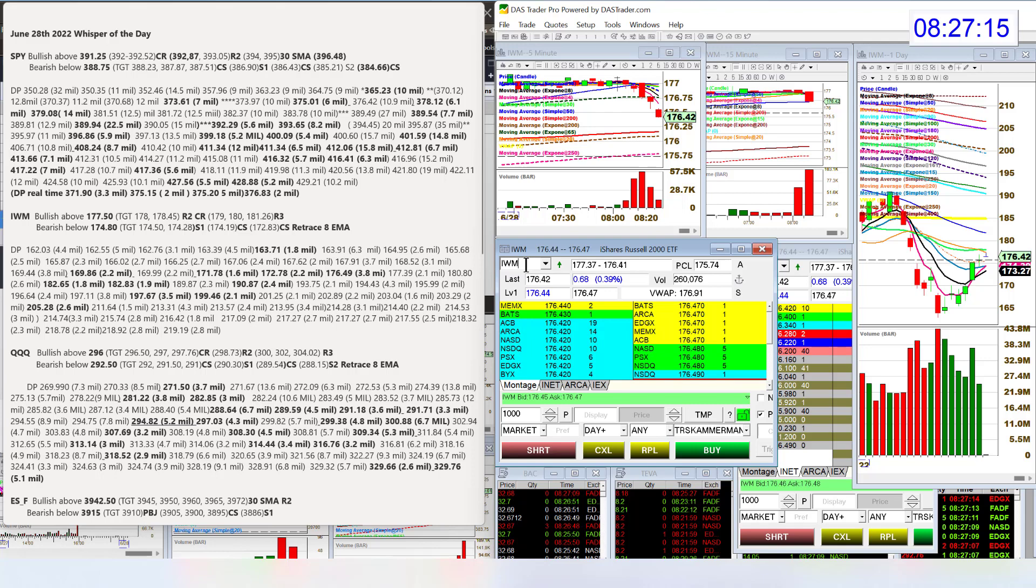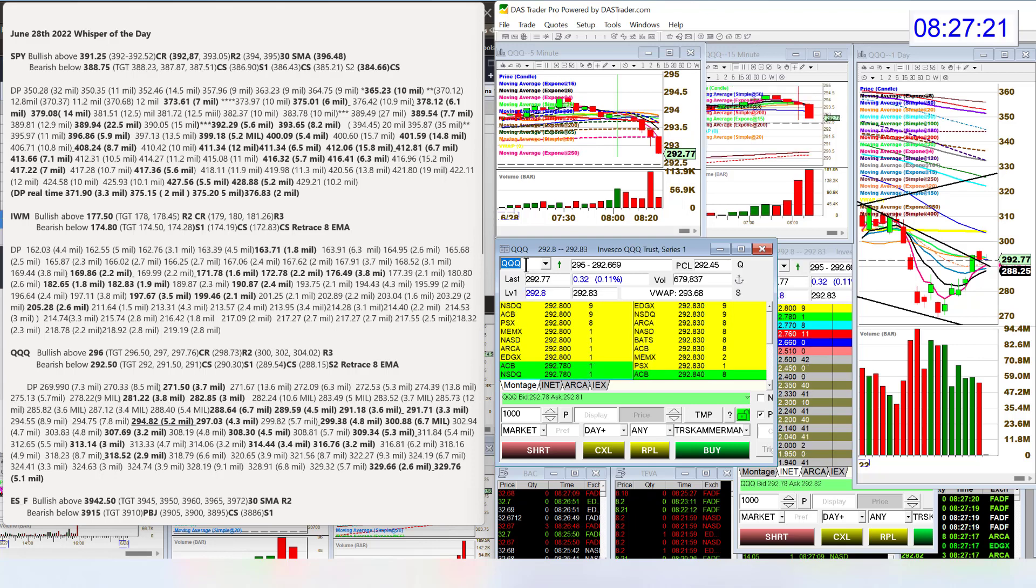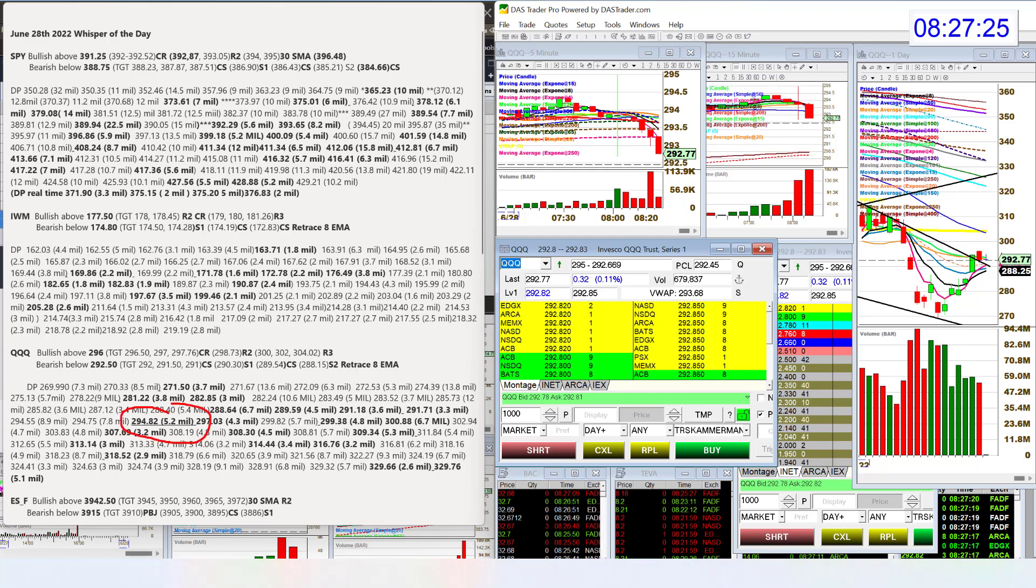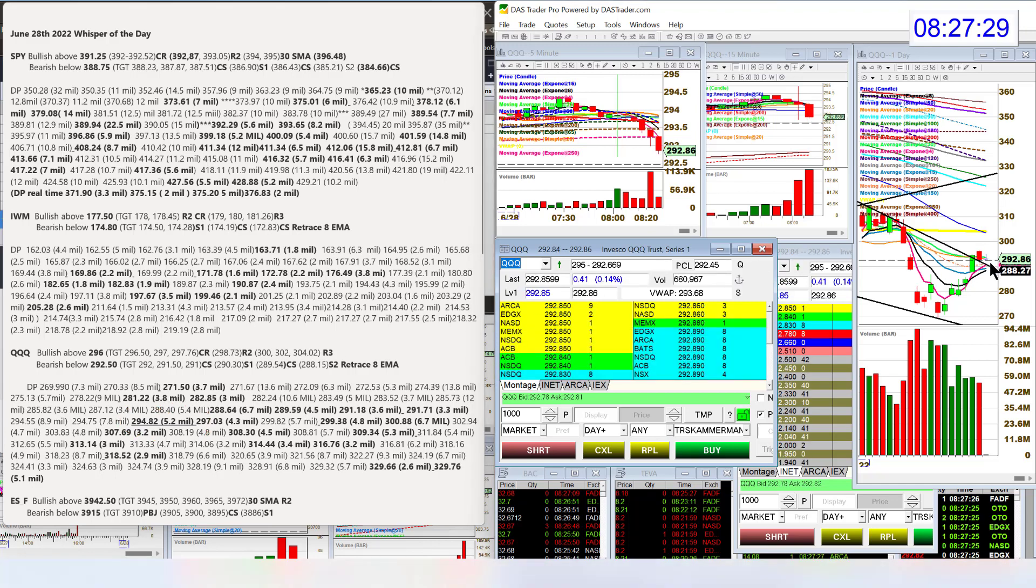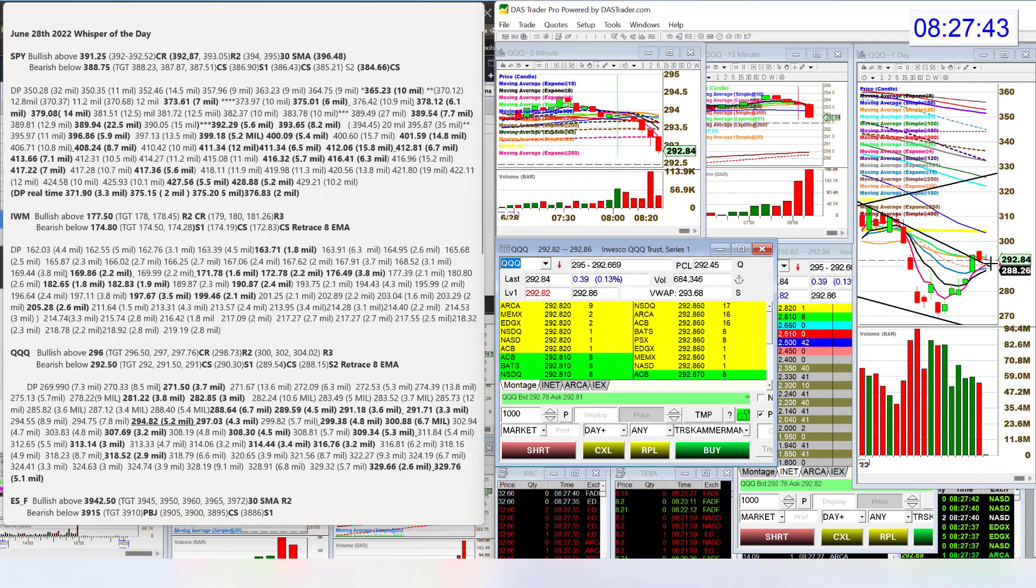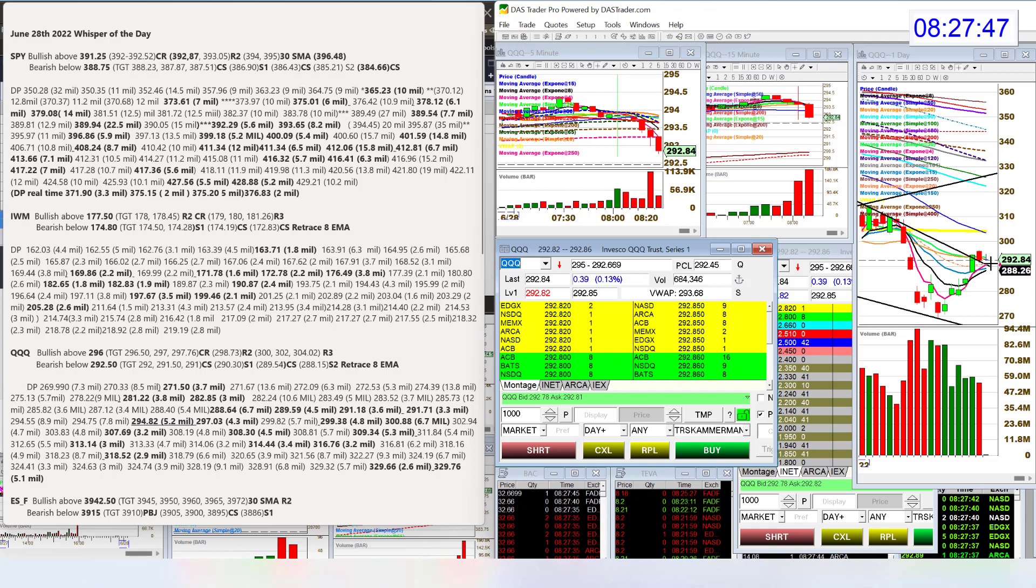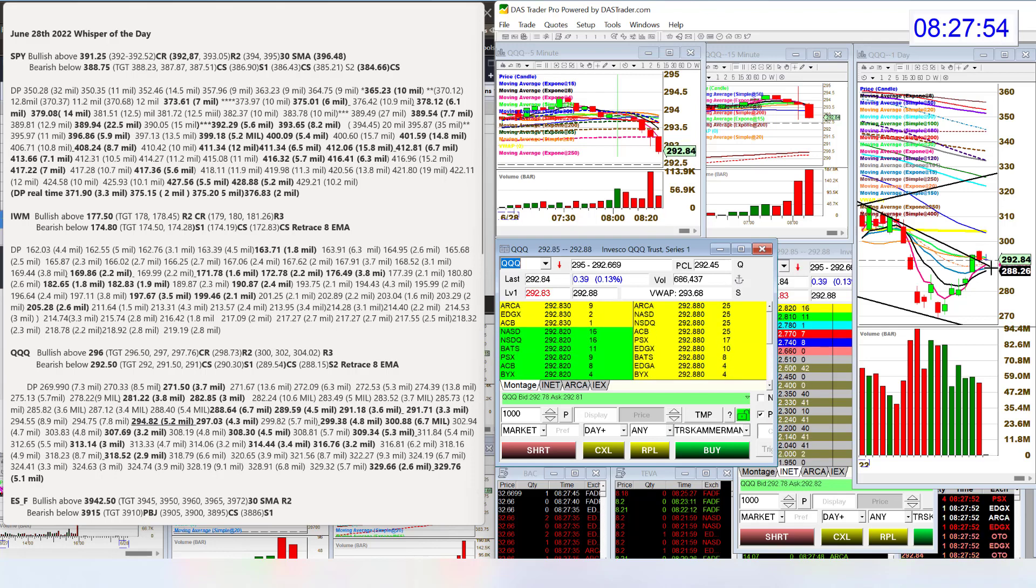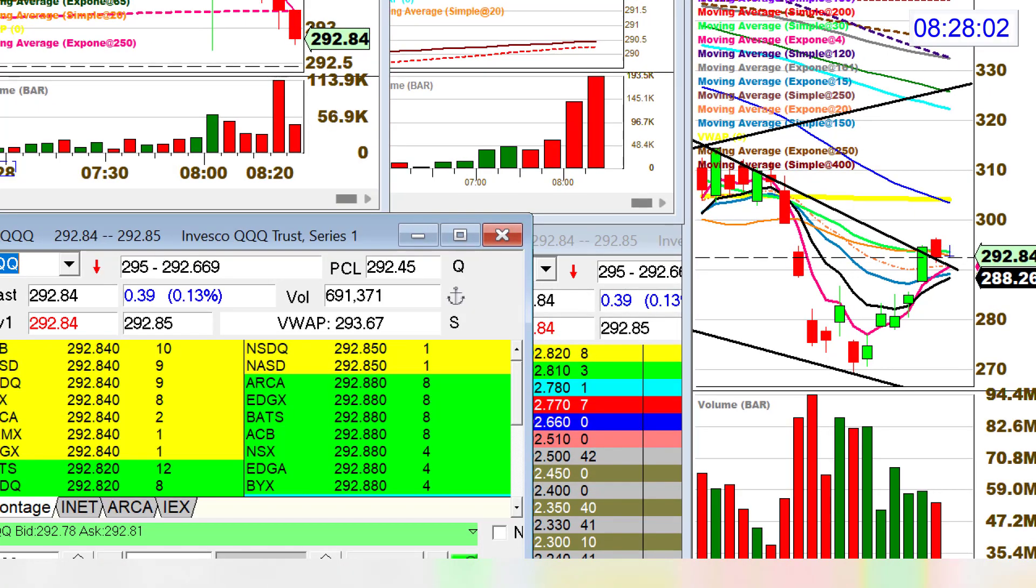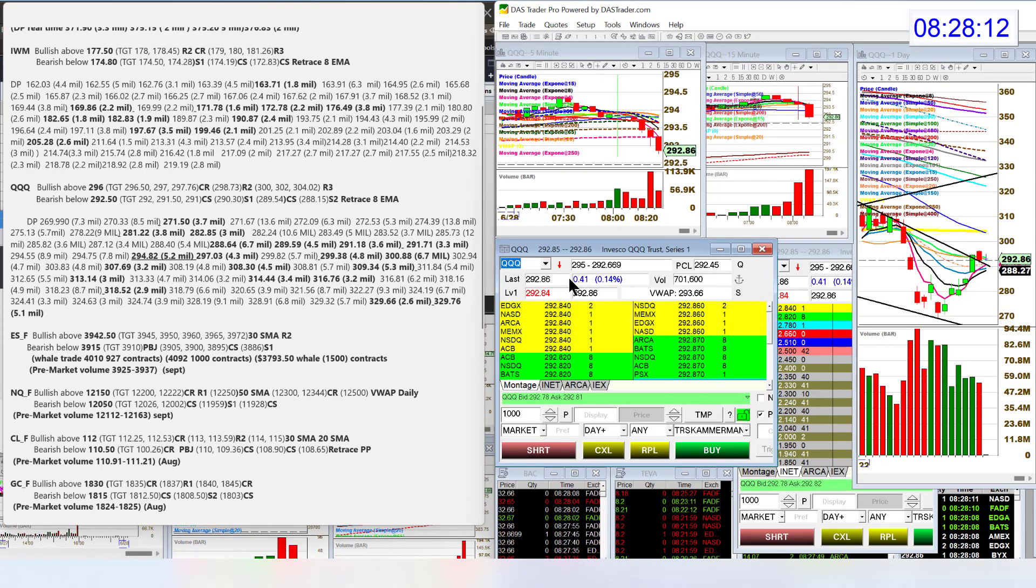The Qs were very heavy in dark pool activity yesterday. 5.2 million. We got this new level, 294.82. We're sitting right on top of the 20 and the 30 simple moving average. Is it going to pull up and go to these next moving averages, or is it going to fail out there? Bullish above 296, bear below 292.50. We are below. That recent dark pool level almost looks like a dark cloud cover. This would have been a dark cloud if we would have closed below half of this candle. We didn't, but it has that picture to it.